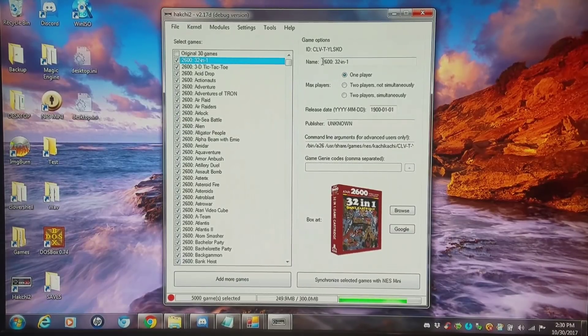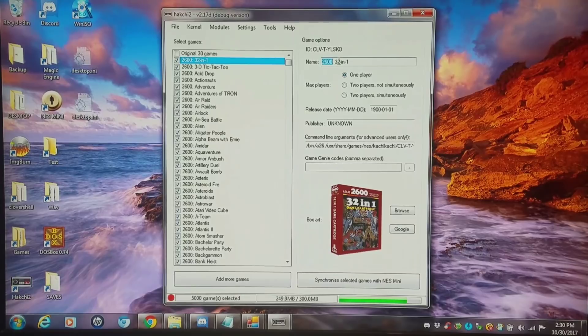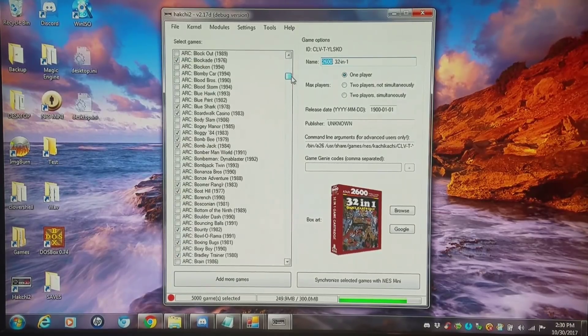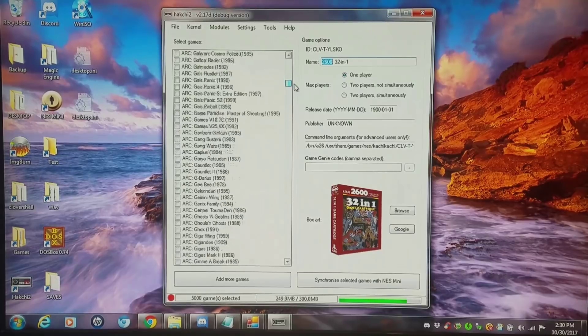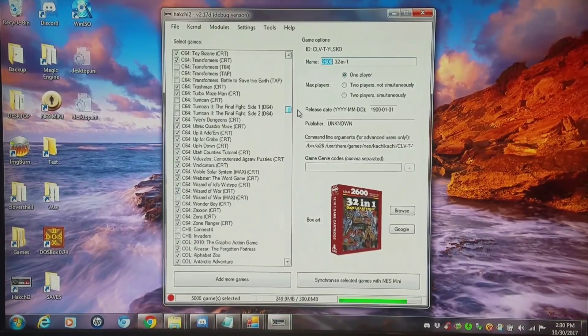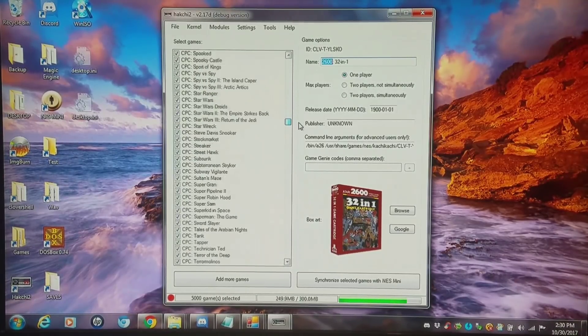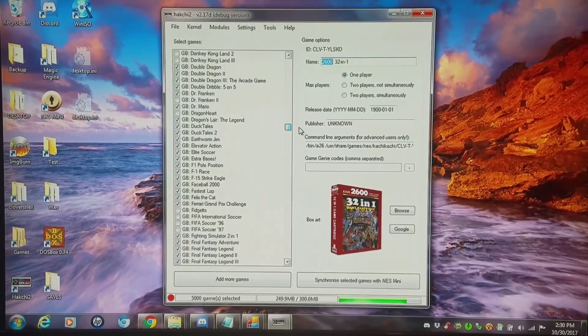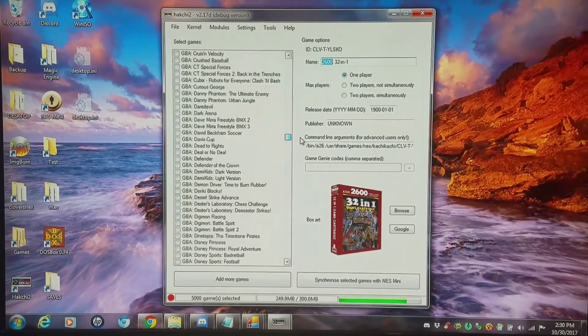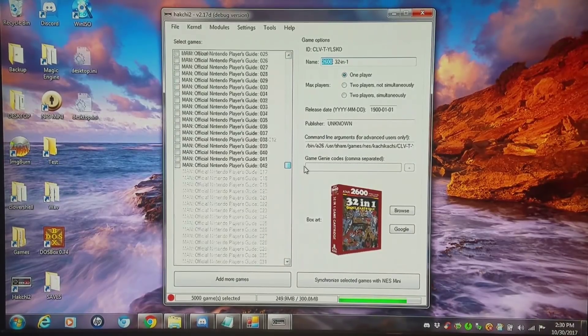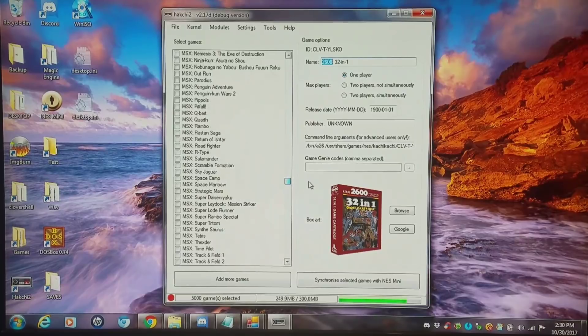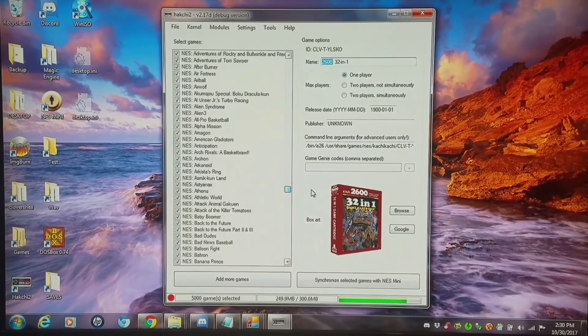I do the little system type and then a semicolon and a space, and I do this right down the line from Atari 2600 to Arcade Games, Commodore 64, CPC Amstrad, Game Boy, Game Boy Advance. I mean all the way down the line for pretty much several dozen systems.